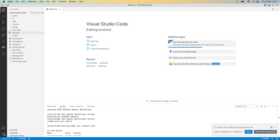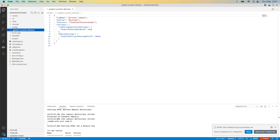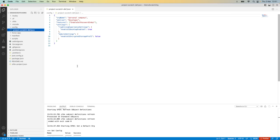And I am now going to go into config and adjust the scratch org definition file. This tells the system what type of org you want and what specific features you're looking to enable.